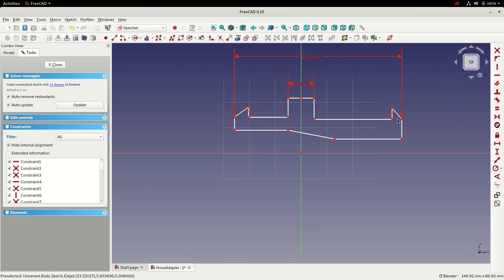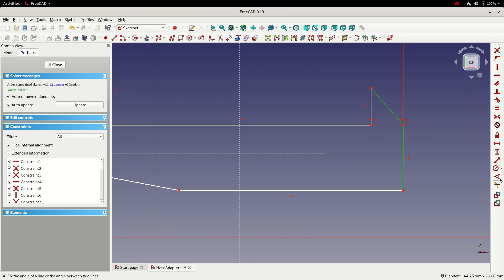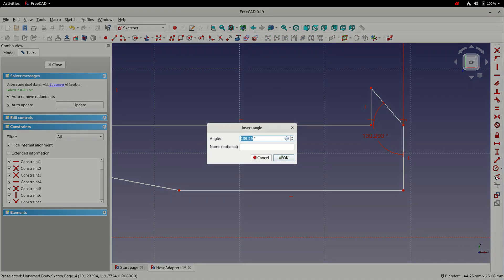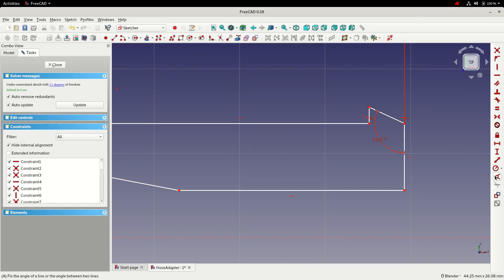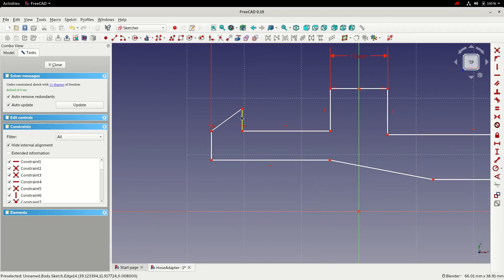Then I can add an angular constraint between these two edges. It looks okay. I'll do the same on this side.